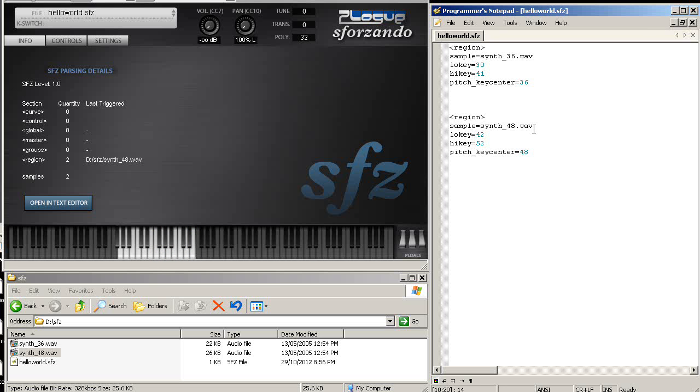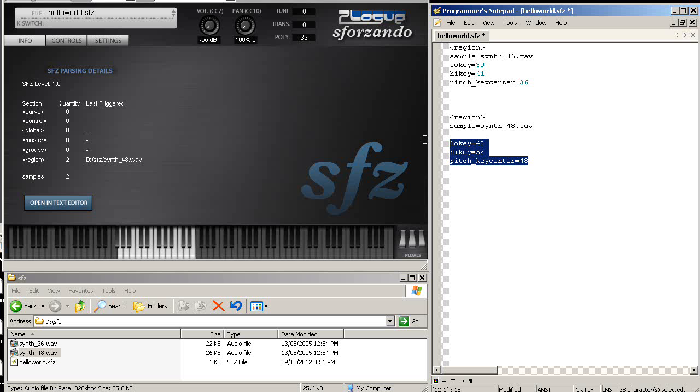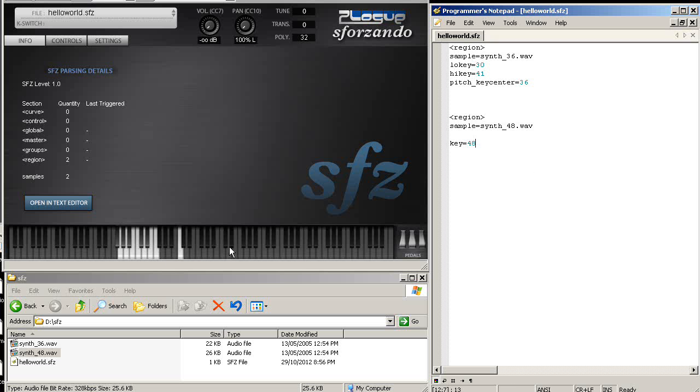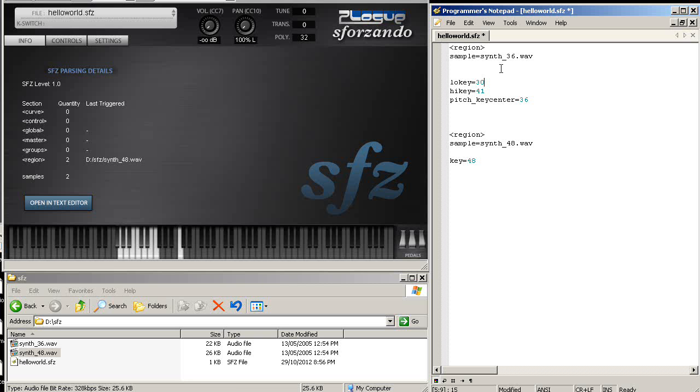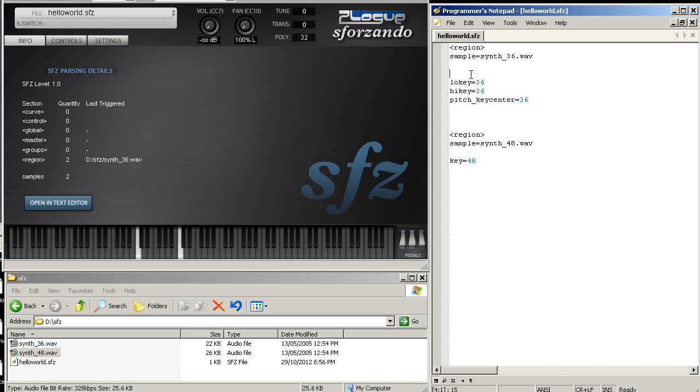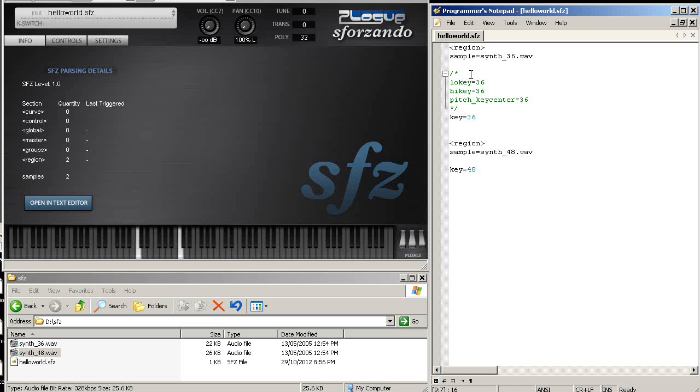If you have a folder full of samples with at least one sample per key already sampled, instead of doing this, you do key equals 48. Key is a shortcut to fill lowkey, highkey, and pitch key center to the exact same thing. So if I go lowkey 36, 36, and 36 here, I'll have just that. But if I put this in comment or just wipe it and say key equals 36 instead, then I get the exact same thing.